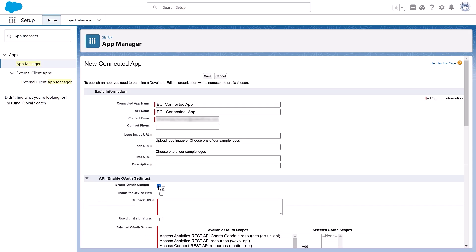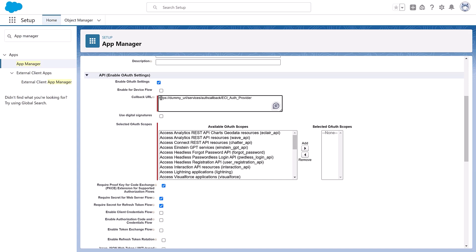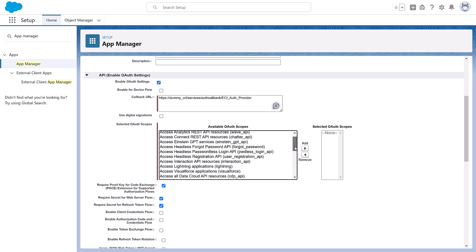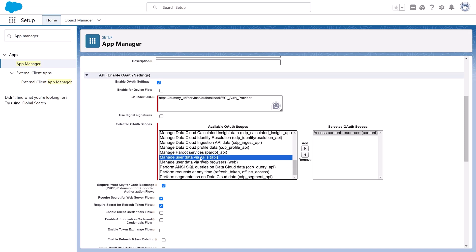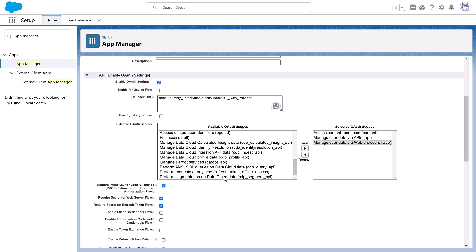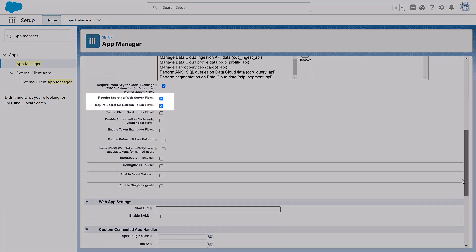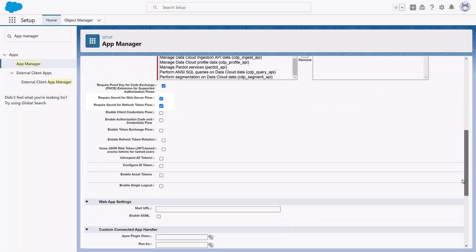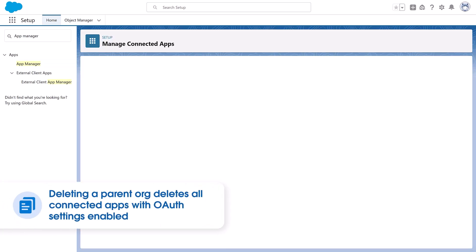Select Enable OAuth Settings and complete these fields. Enter the dummy URL in the Callback URL field for now — note that the actual URL is obtained after you create the auth provider in the next section. In the selected OAuth scopes multi-select field, choose Access Content Resources, Manage User Data via APIs, Manage User Data via Web Browsers, and Perform requests at any time. Make sure Require Secret for Web Server Flow and Require Secret for Refresh Token Flow are both selected. Click Save and then Continue. Changes can take up to 10 minutes to take effect. Remember, deleting a parent org deletes all connected apps with OAuth settings enabled.